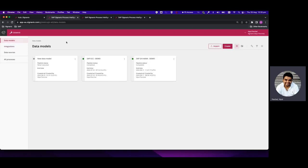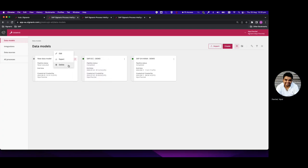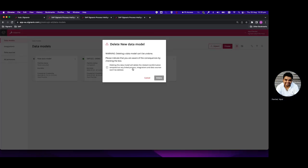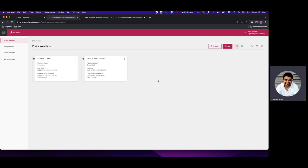Once our integration is done, we move on to the last step of the ETL, which we call Data Models. A data model is the place where the actual transformation takes place. In the data model, we loop in the integration and the data source for a specific system and then perform transformations on it.